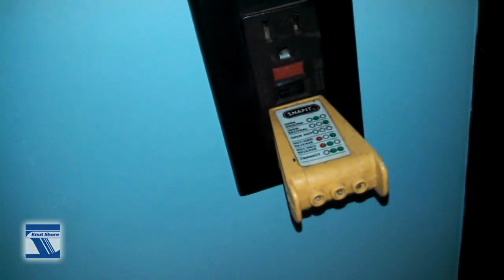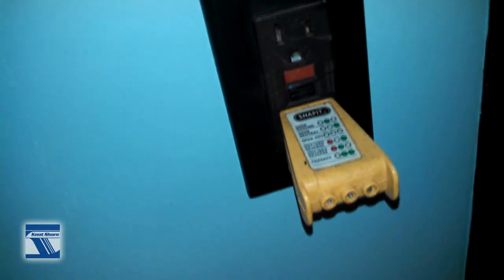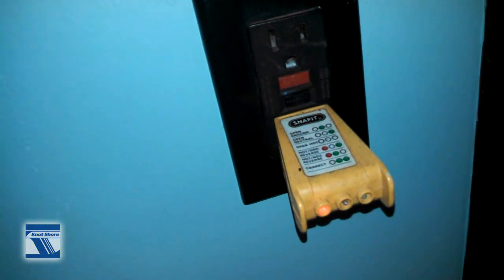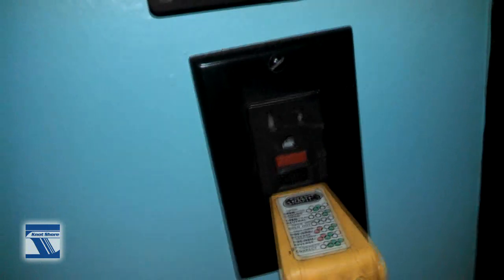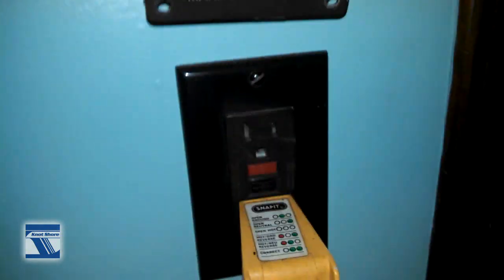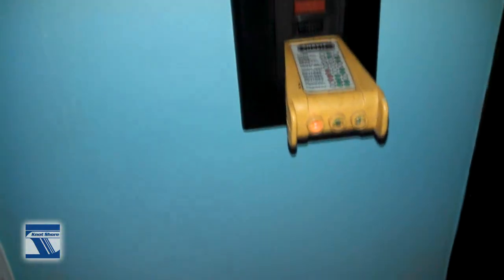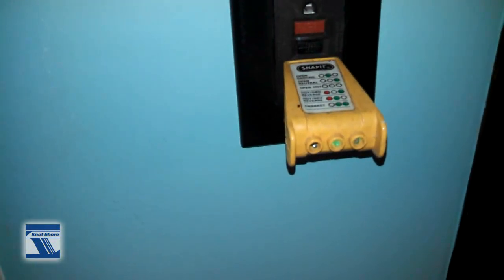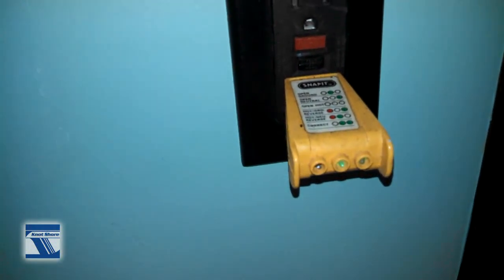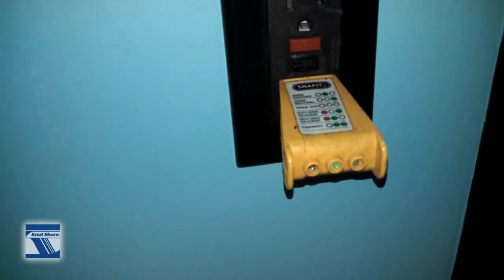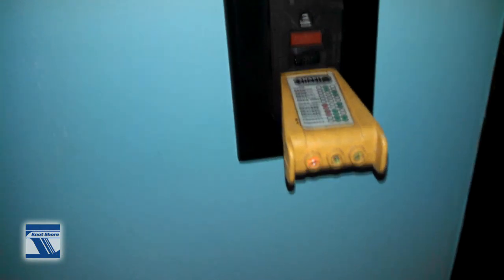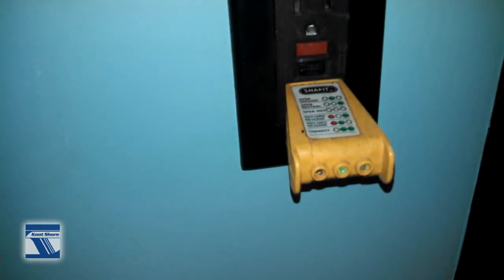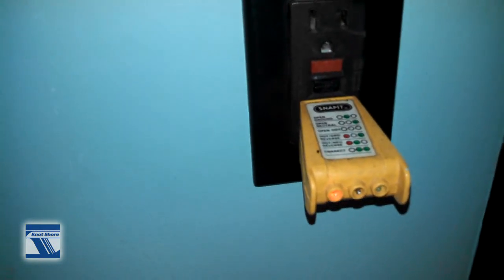And it's giving me an open hot. Then if I move it, now I'm getting hot and ground reversed. So there's something really wrong with this switch. I'm moving the switch around.